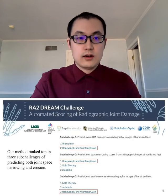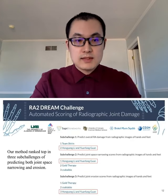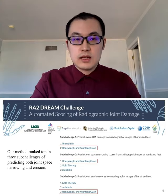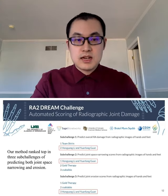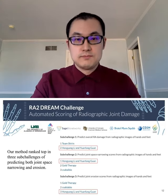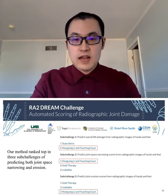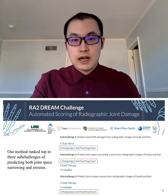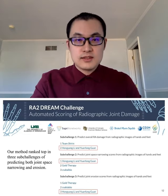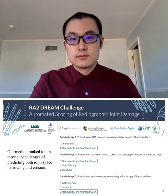Finally, on the HODAO test set, our method ranked top in three sub-challenges of predicting both joint space narrowing and erosion. Thank you for your attention, and I would like to take any questions at the poster session.